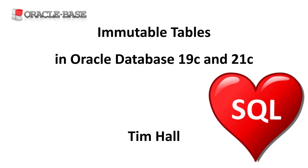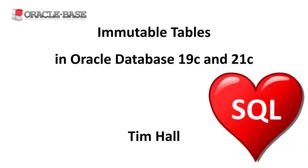Hi, it's Tim from Oracle Base. In this video we'll demonstrate immutable tables introduced in Oracle Database 19.11 and 21.3.